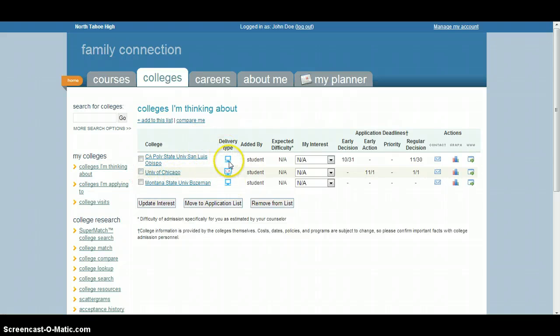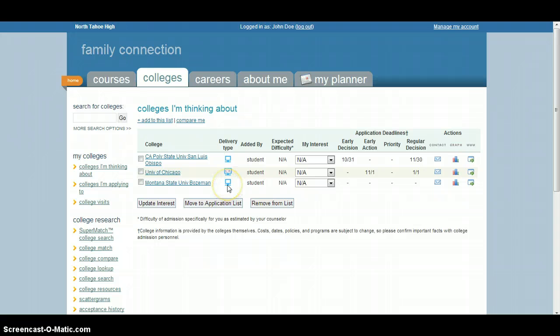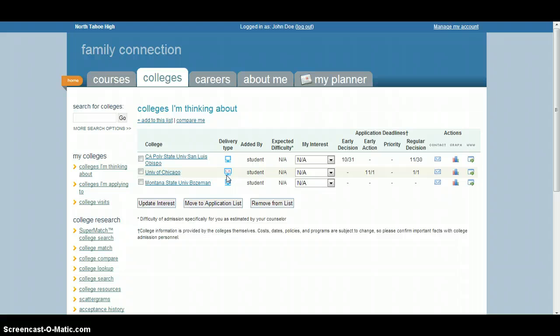Some nice things that you can note, one is the delivery type. You can see the different icons here. One is a computer, so that means it's got an online application. And this one here has a CA, so that means that school is a Common App school. So with that, that means you can do a couple different things that we'll get into in a later tutorial.